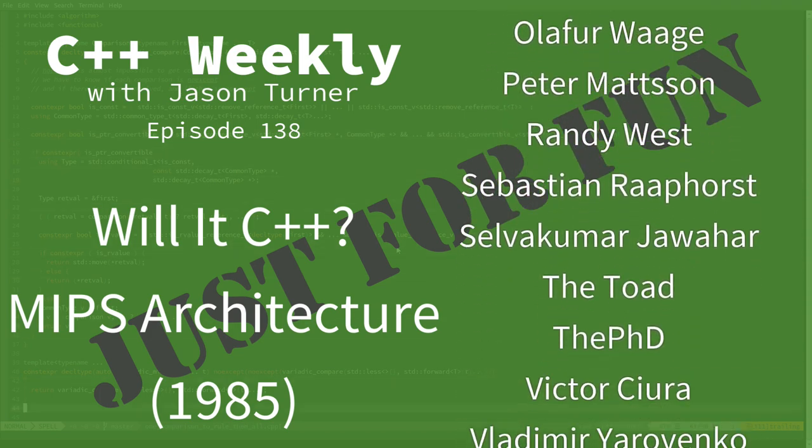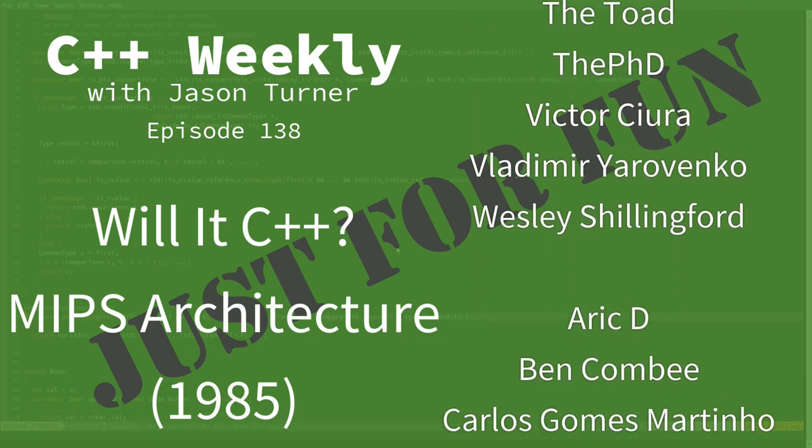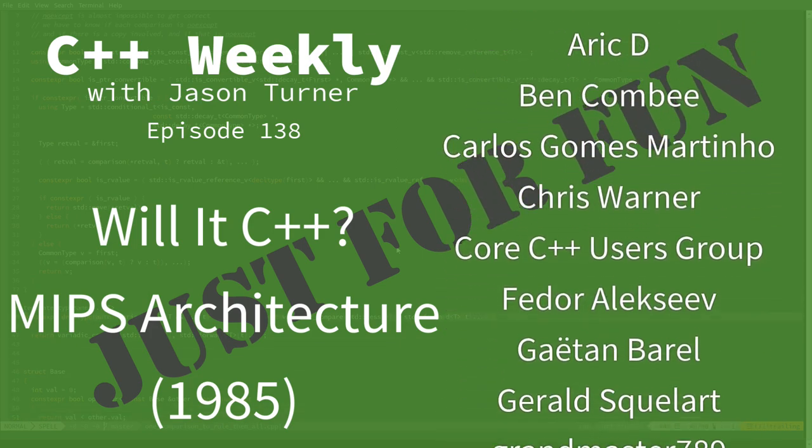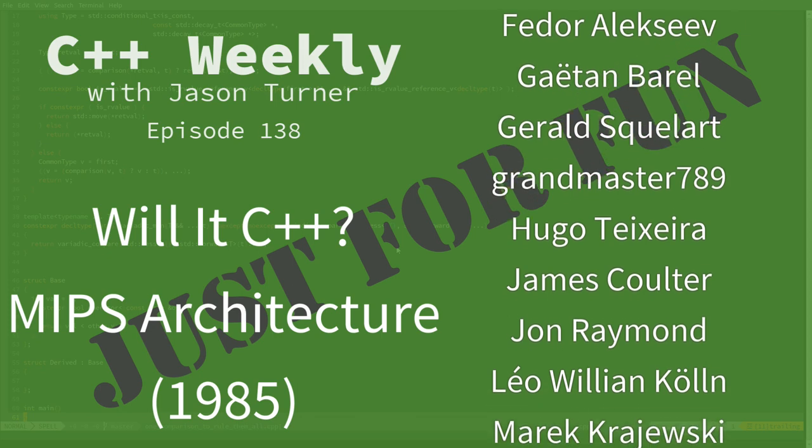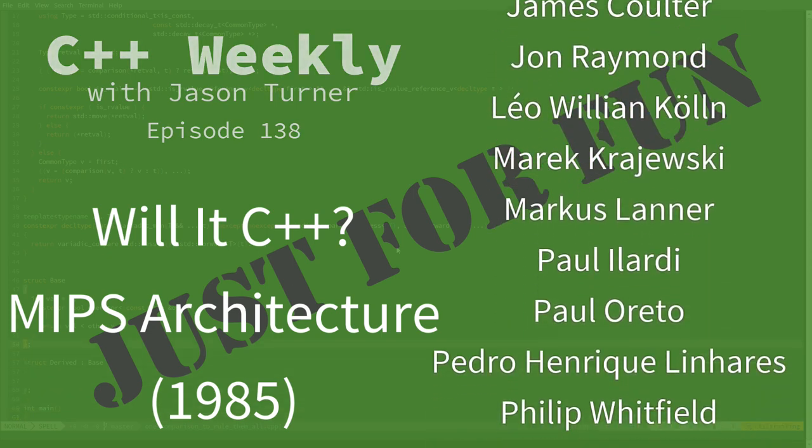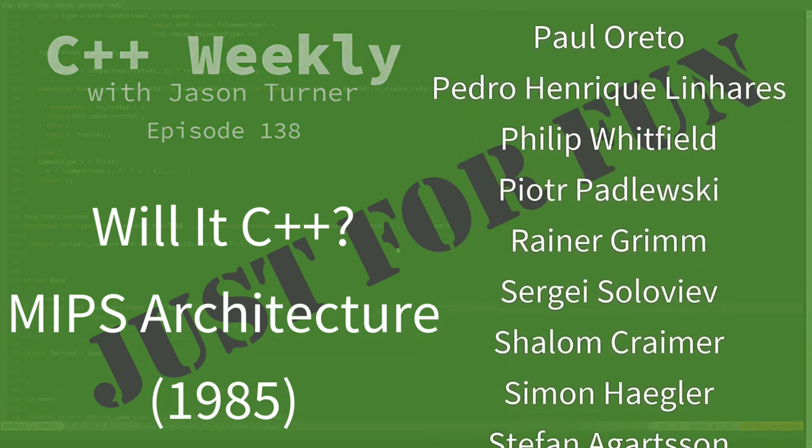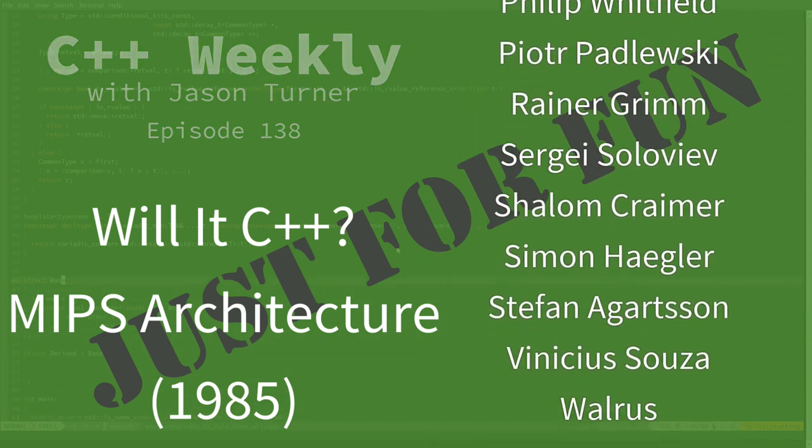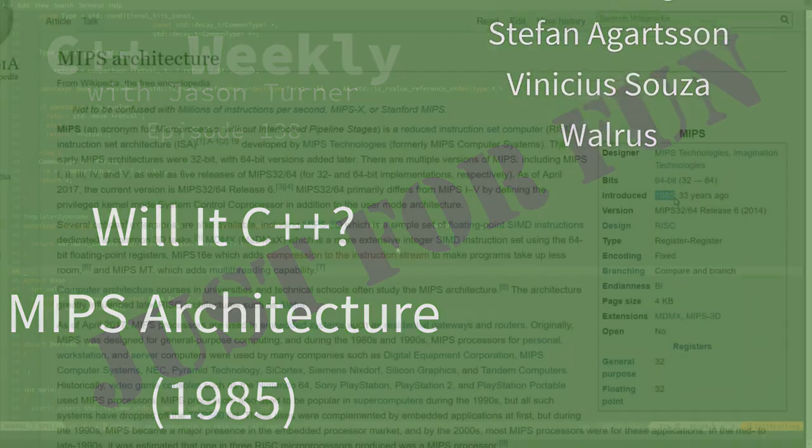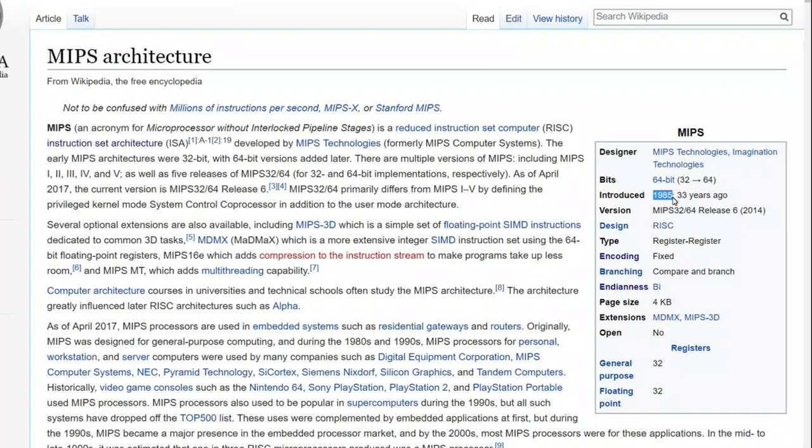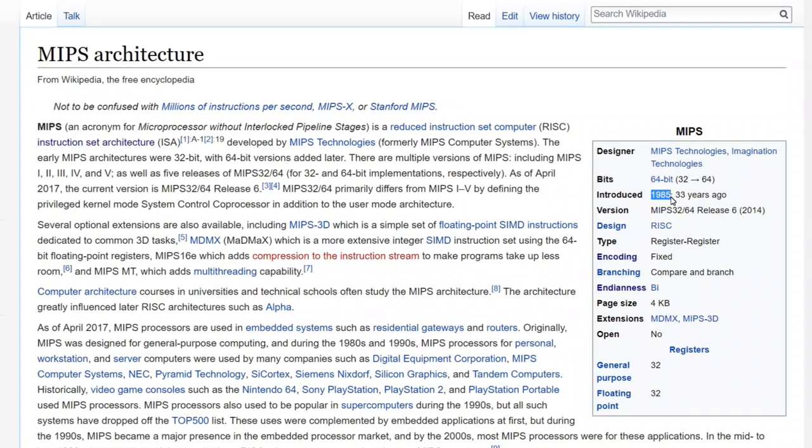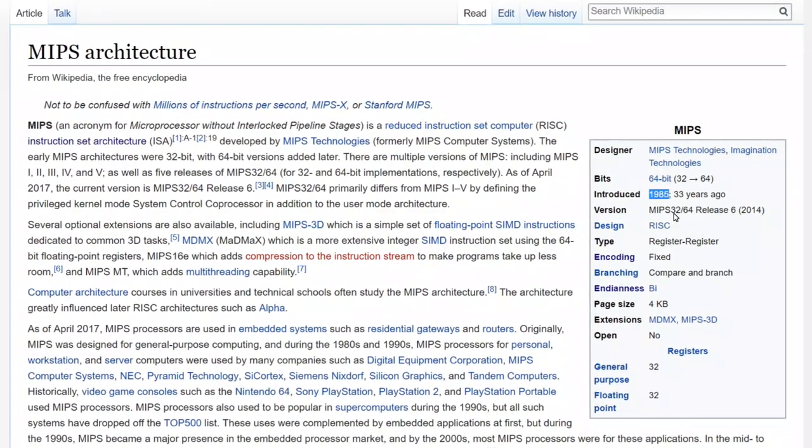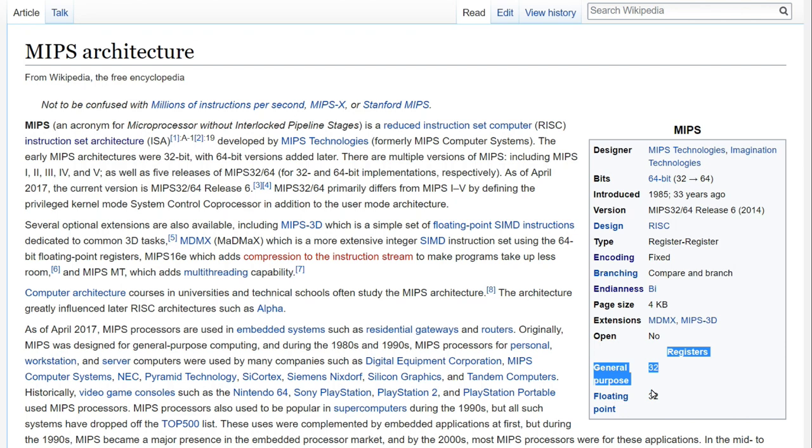Specifically I'm going to be talking about the MIPS architecture which was first developed in 1985, 33 years ago. So this puts it on par with many of the other things that we've discussed in our Will It C++ show. It's a little bit later. It was designed from the beginning to be a 32-bit architecture and it has 32 general-purpose registers and 32 floating point registers.